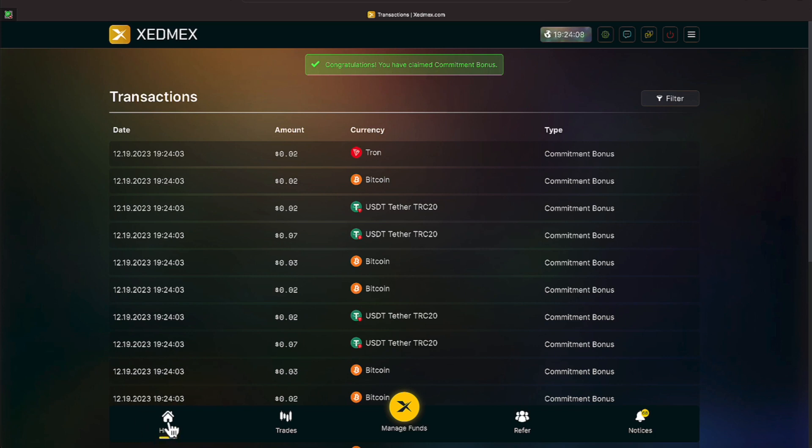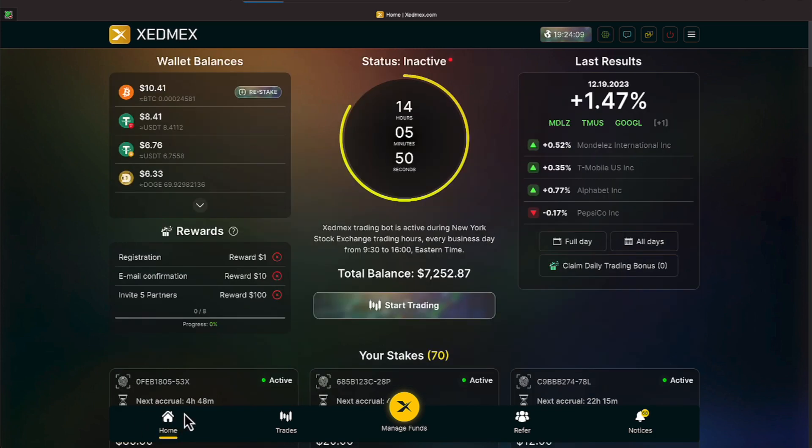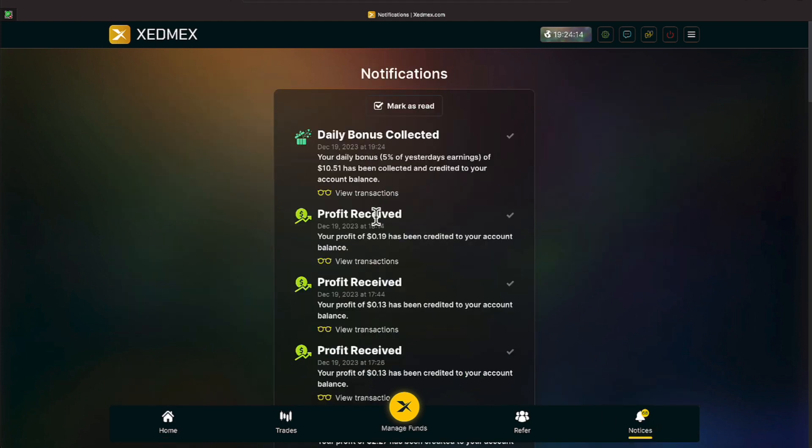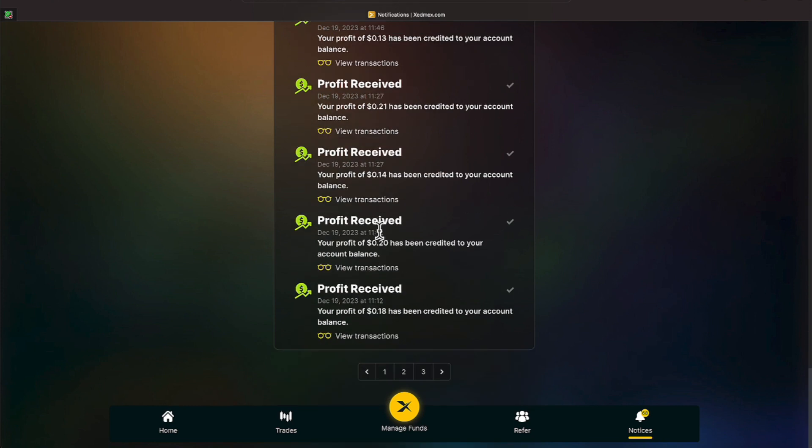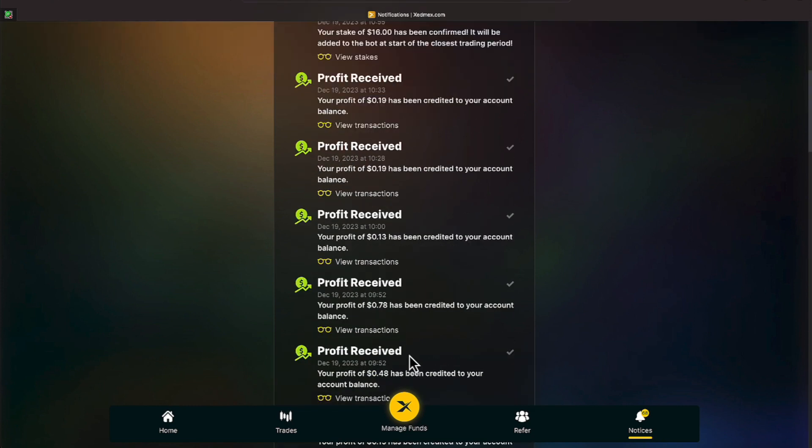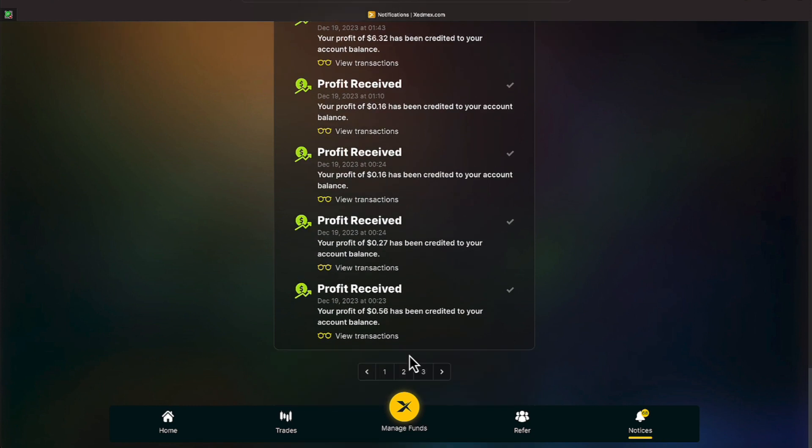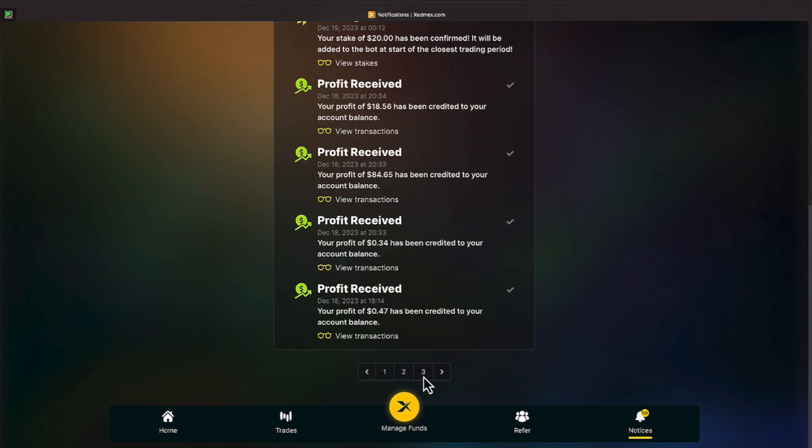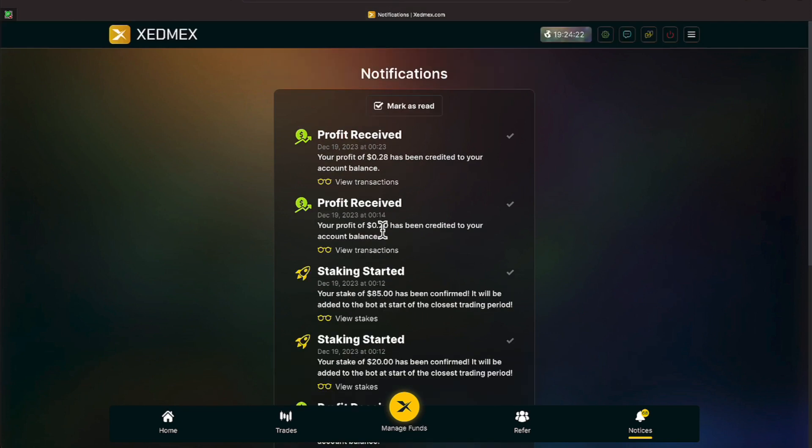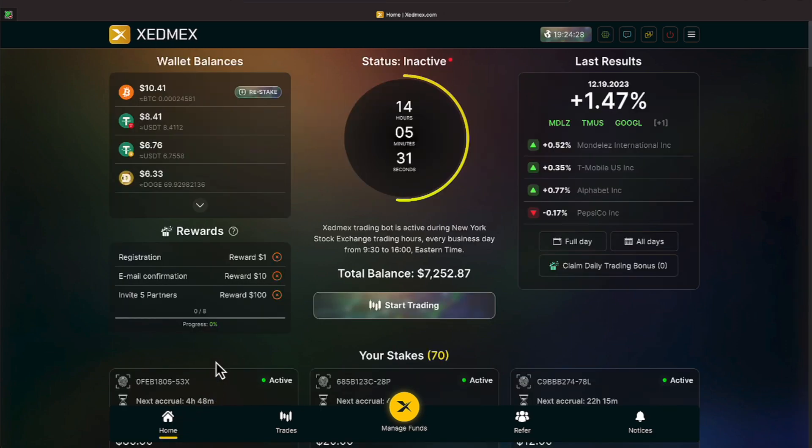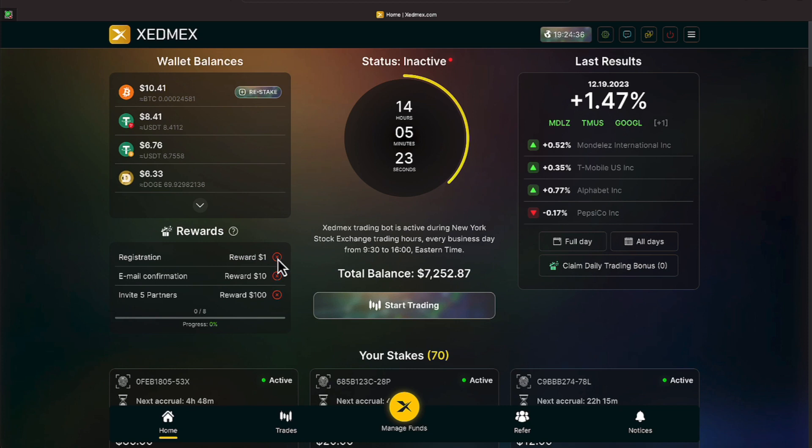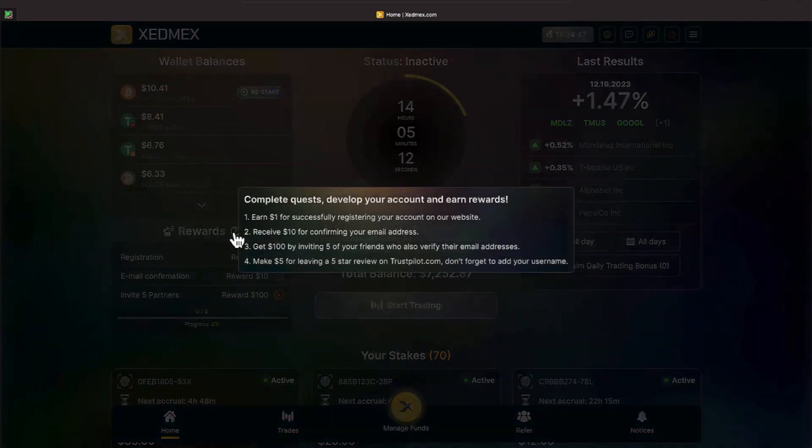Let's slide back over to the home screen and now we can restate we have 68 notices. Daily bonus collected, profits received. We have three pages. Profits received on page two and profits received on page three. We're going to mark all those as read and now we are caught up to date. Let's go ahead and slide over here, zero of eight. See what we got here. Looks like there's an X there, registration reward. Not sure about this. Let's click it and see if we get anything.